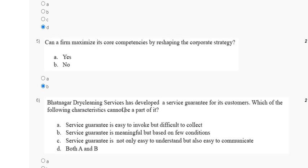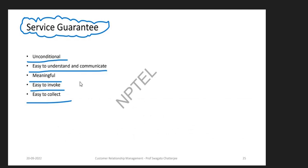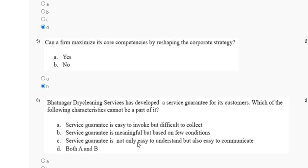Question 6: A dry cleaning service has developed a service guarantee for its customers. Which of the following characteristics cannot be part of its service guarantee? Options include: easy to invoke but difficult to collect; meaningful but based on few conditions; easy to understand and communicate. The explanation is that a service guarantee should be unconditional, easy to understand and communicate, meaningful, easy to invoke, and easy to collect. The correct answer to question 6 is option C.